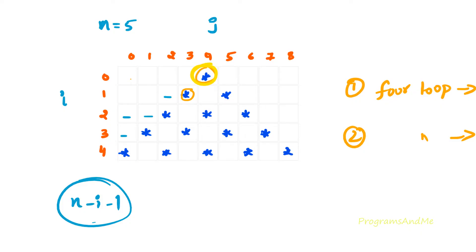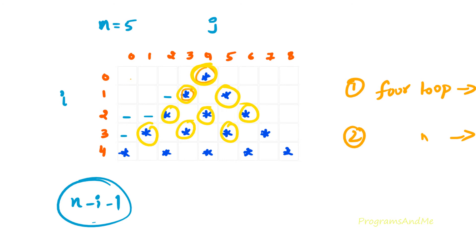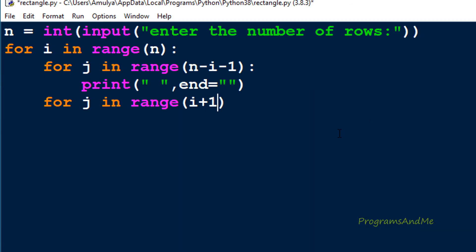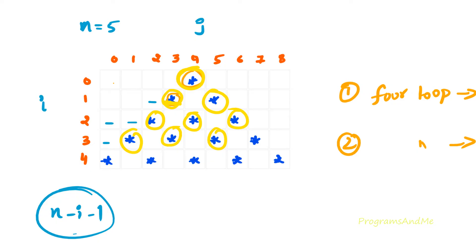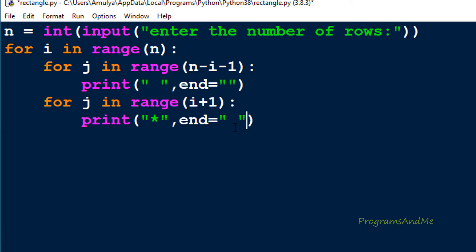When i is 0 we want 1 star, when i is 1 we need 2 stars, when i is 2 we need 3 stars, when i is 3 we need 4 stars, when i is 4 we need 5 stars - that is i plus 1 stars in each row. So I write range(i+1) for the star loop. Here I print a star and use the end parameter set to a space, because there is a space between each star in the output. Finally I use a print() function for a new line - after completing one row, we move to the next line to print the next row's stars and spaces.